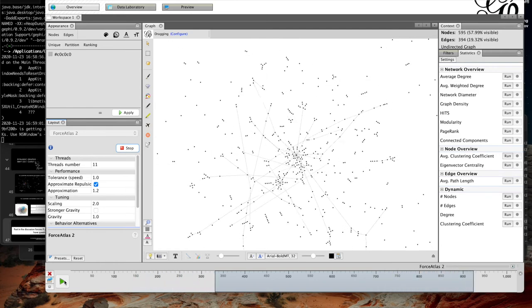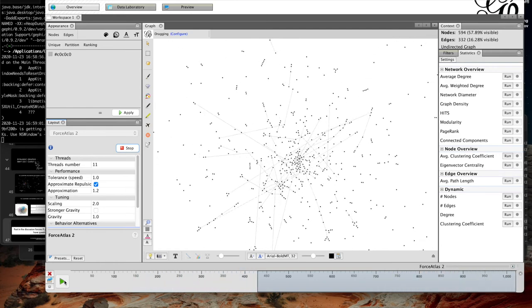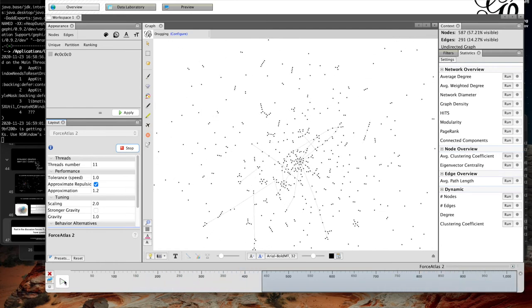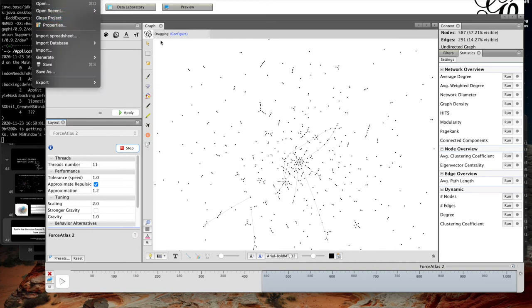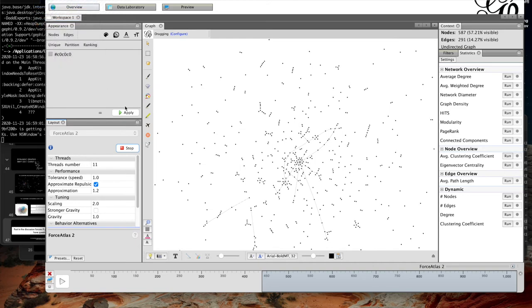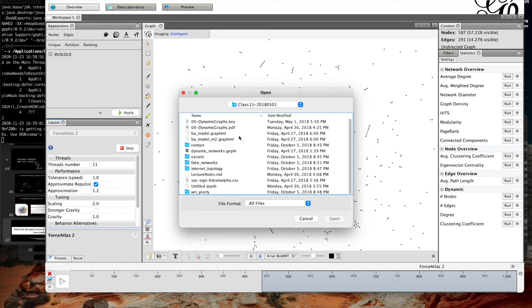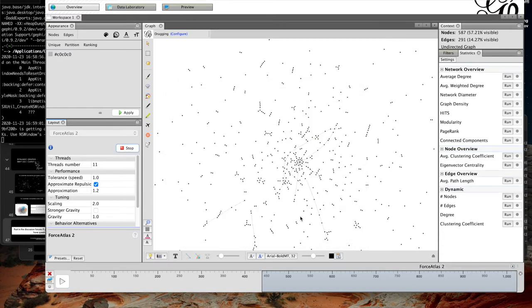You can do this with edges as well as node attributes, letting you visualize how the graph changes over time in a more exploratory way than just looking at individual slices. I'll put this BA model M=2 GraphML file on Canvas so you can play with it as well.